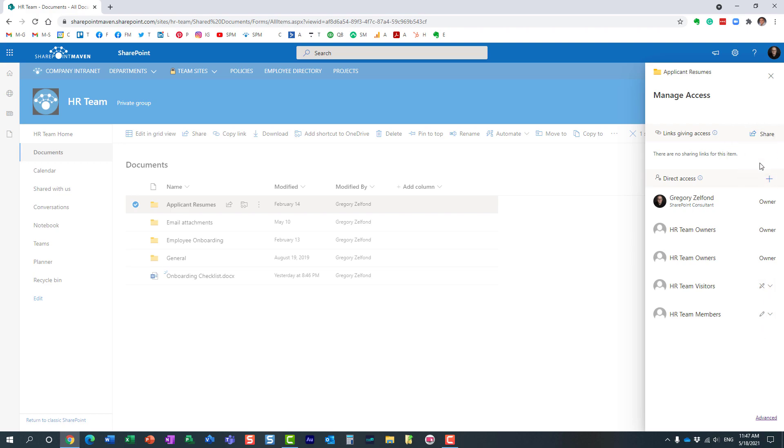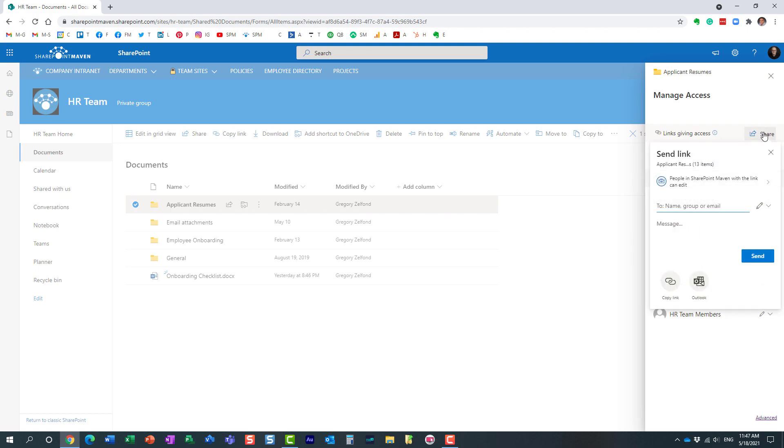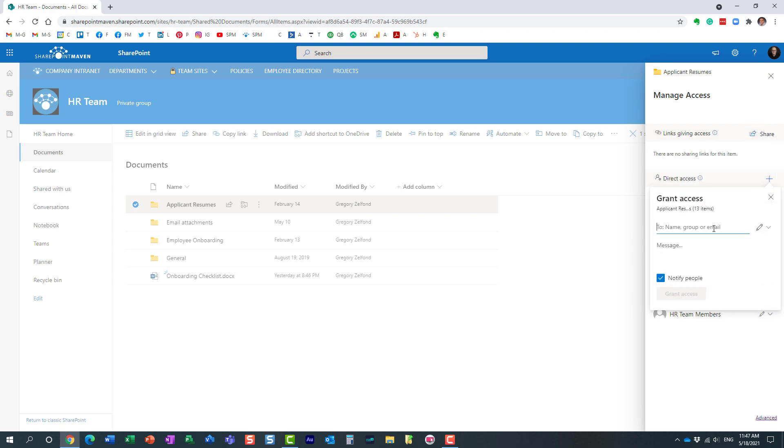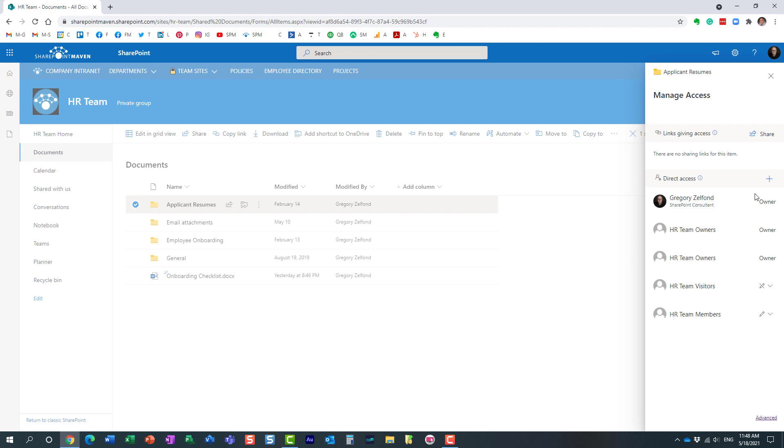But there are two choices to add people. There is this share option and then direct access. So, option number one and option number two. What is the difference between these two options? Which one should you choose? Let me explain. Technically speaking, they kind of work the same way, but they're also different. You would use them in different situations.